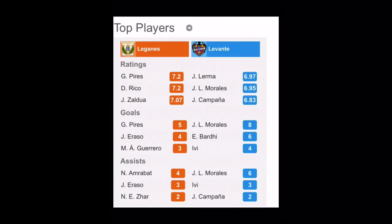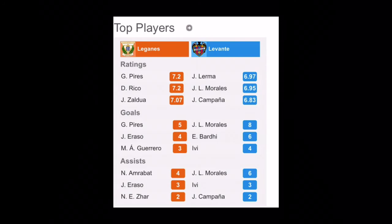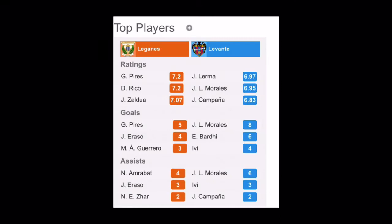So I guess it is going to be a draw. Let's look onto that. So we have here the top players from Leganes and Levante. We have the top players from Leganes are Perez, Rico, Zaldua. Definitely take these three players. And from Levante you have Lerma, Morales, and Campana. So these are the top players from Levante.